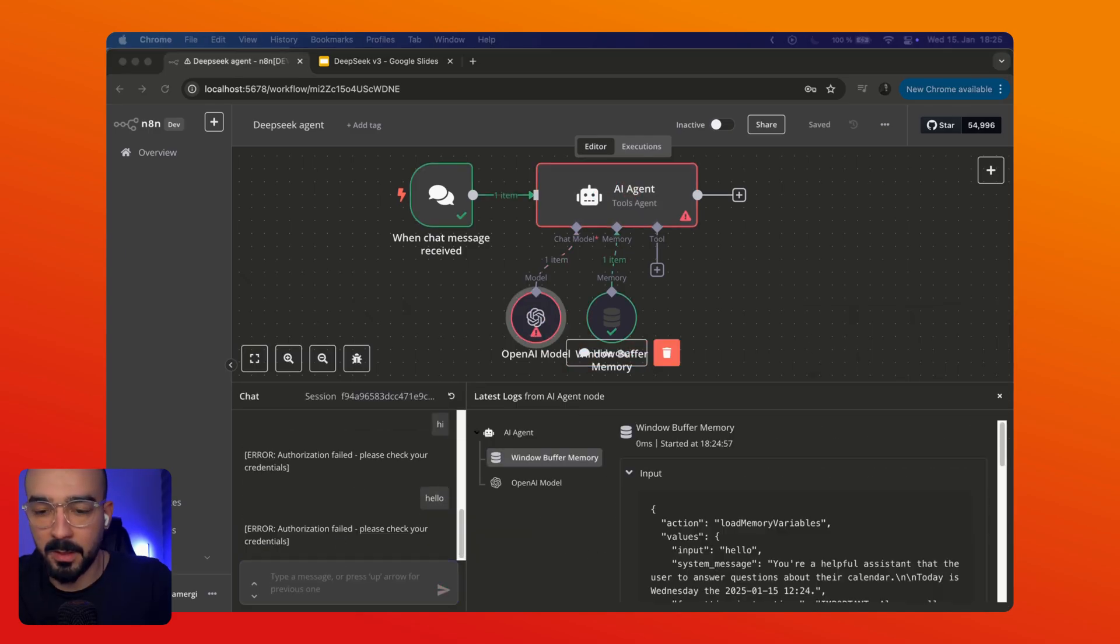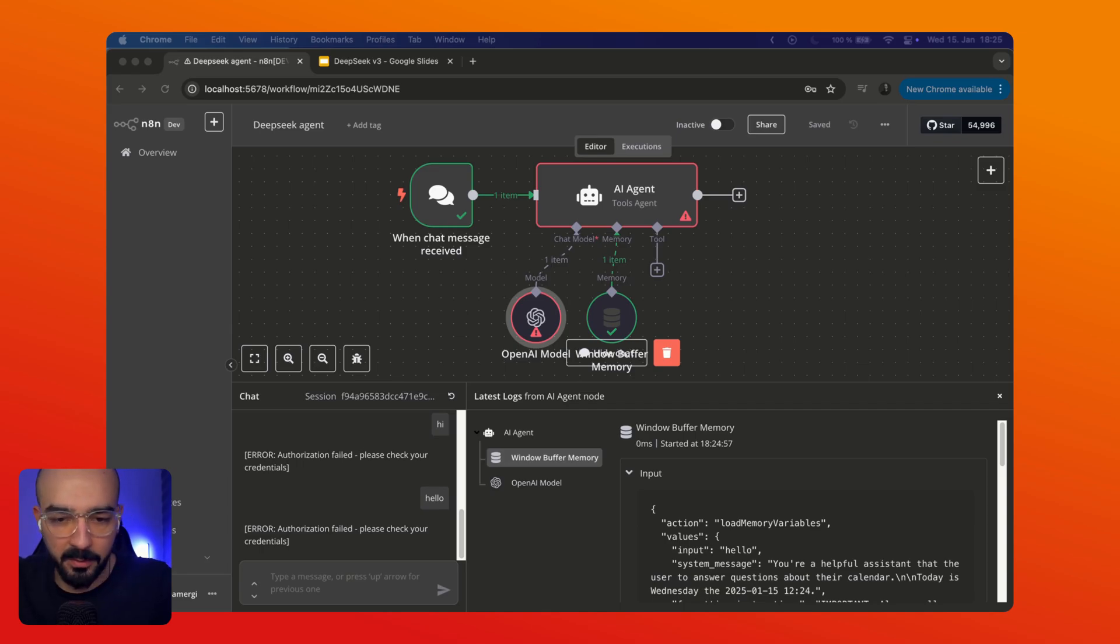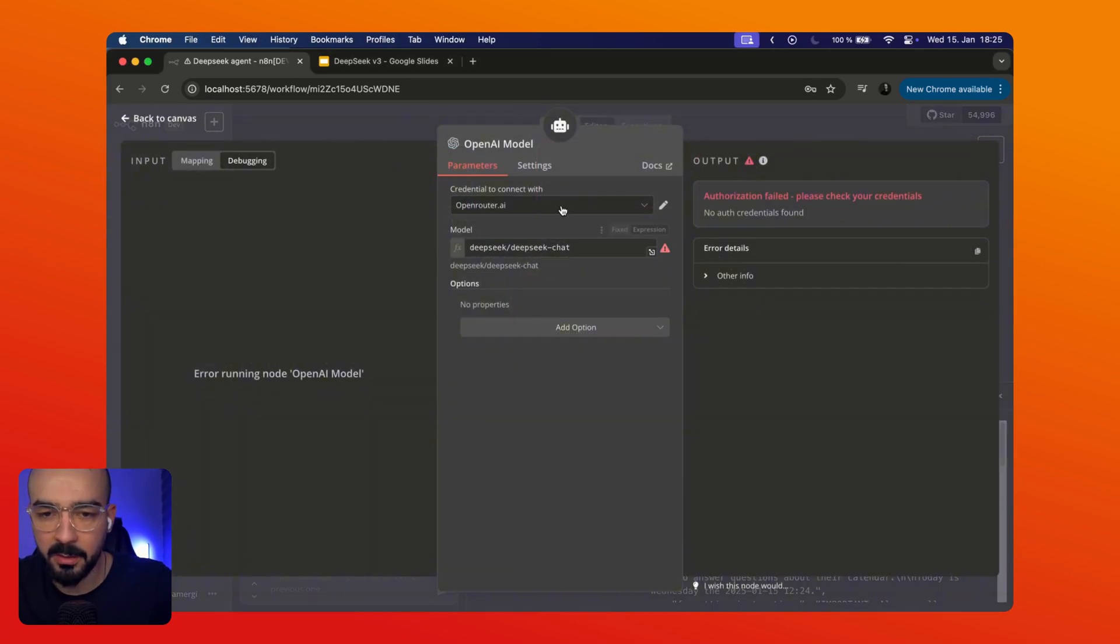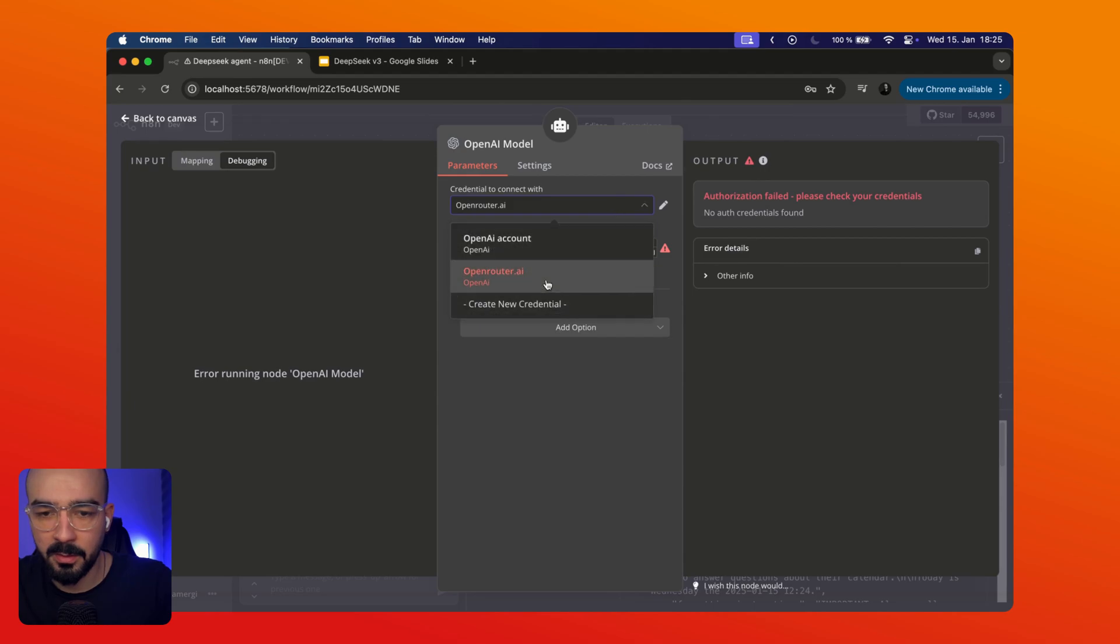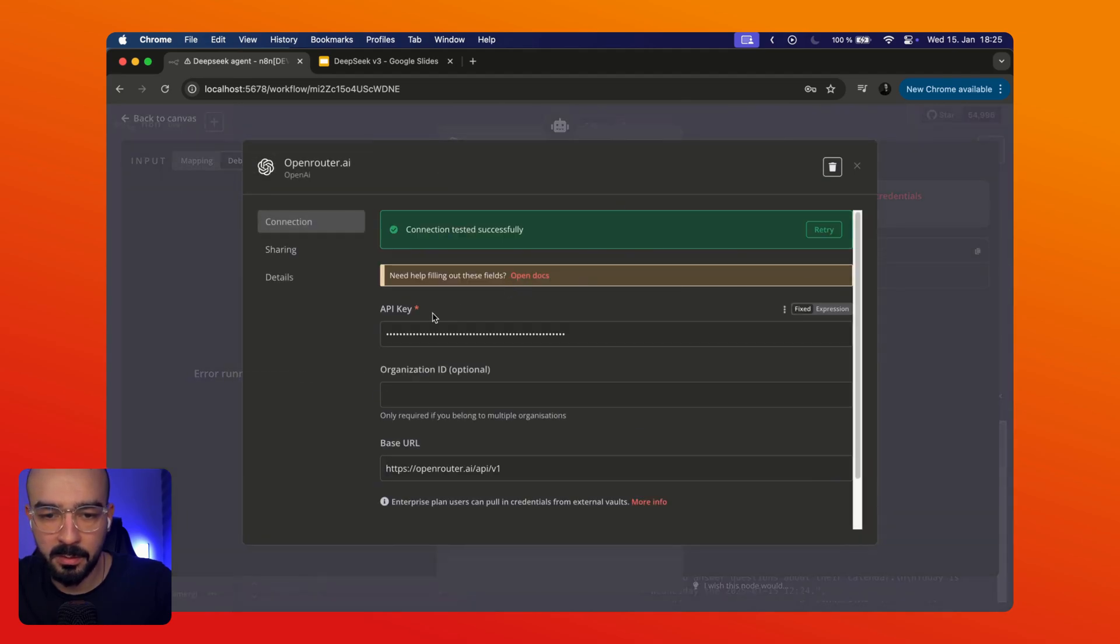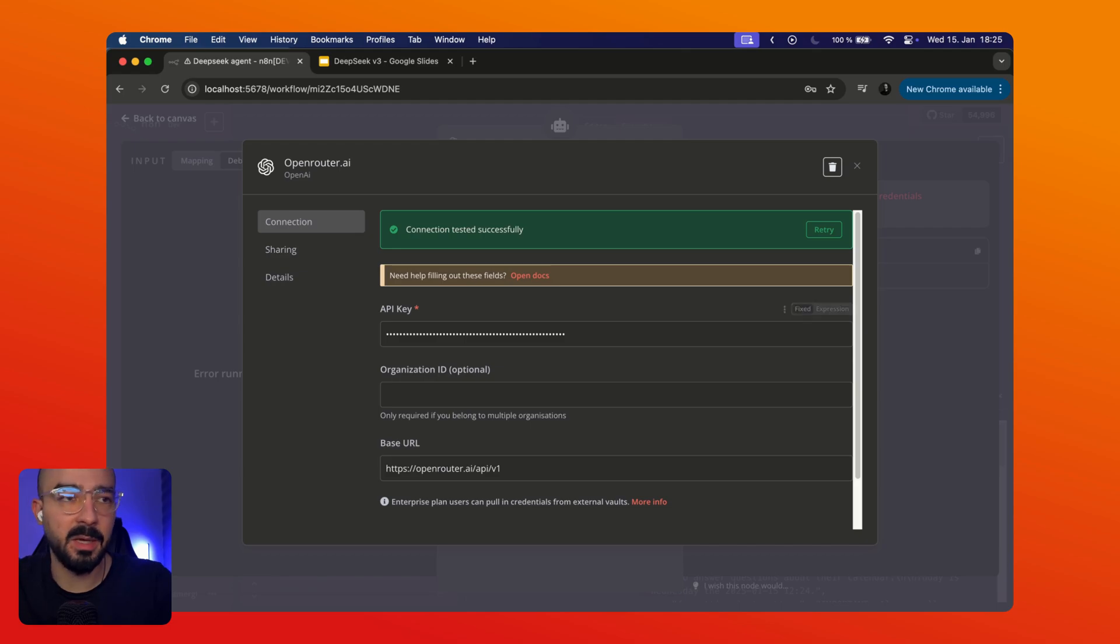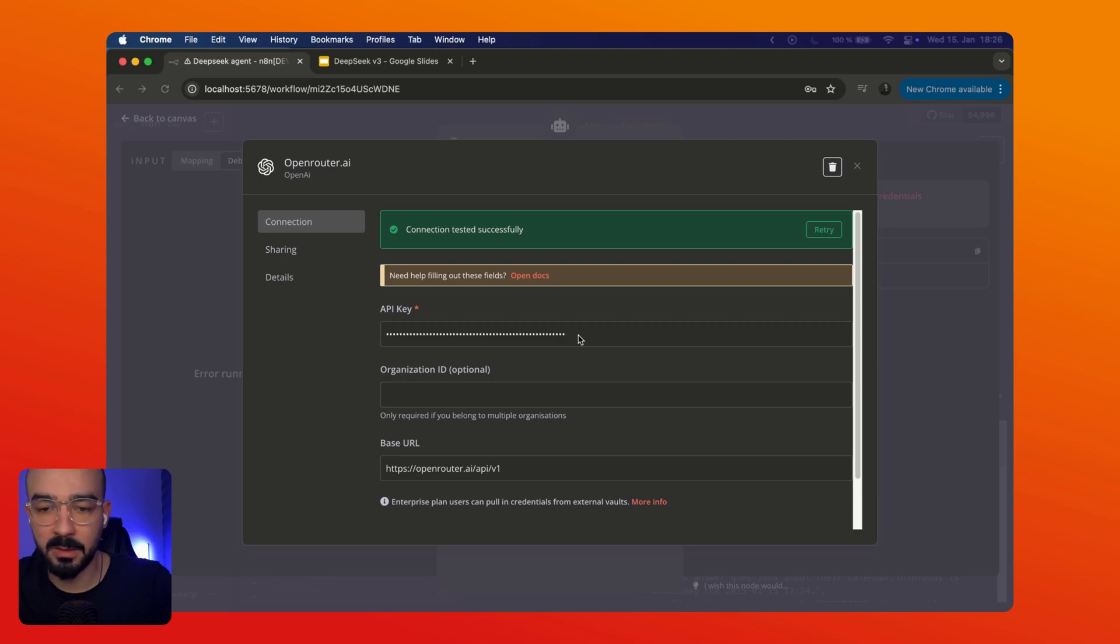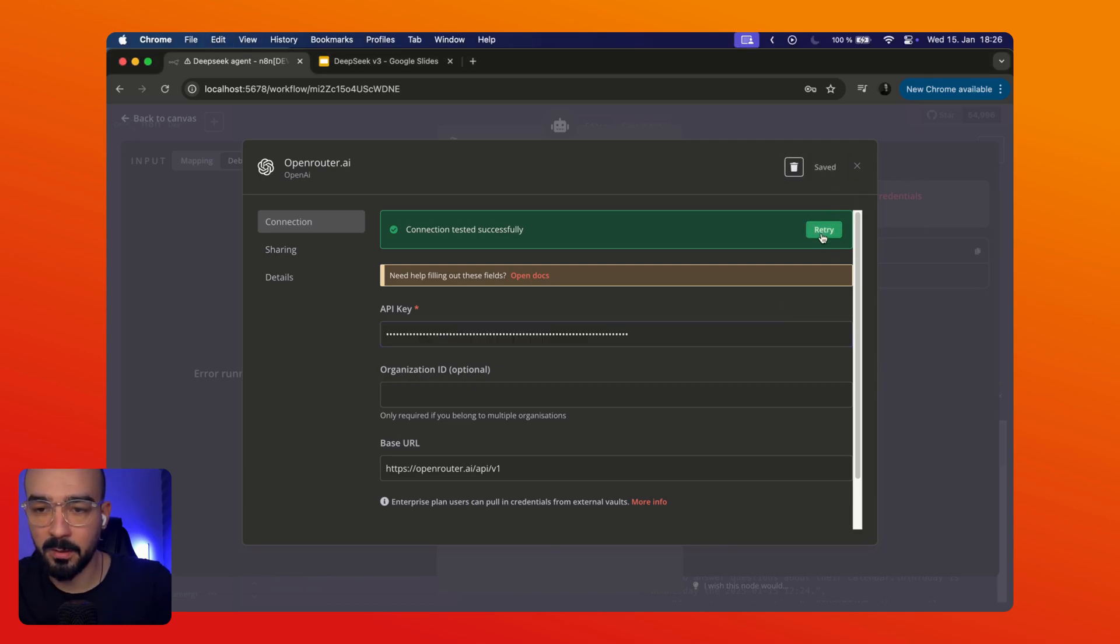Let me check the authorization. Oh yeah I pasted the wrong API key. Oops. So let me grab the right one. Paste it in here. Hit save. Okay. I'll try it. Okay this looks good. And now let's retry this.